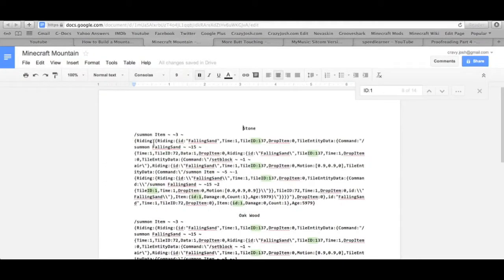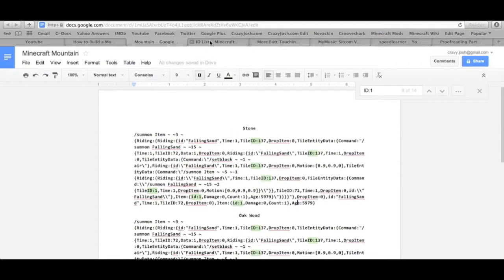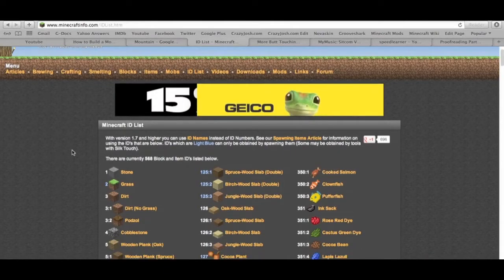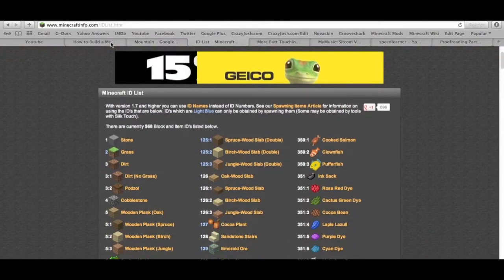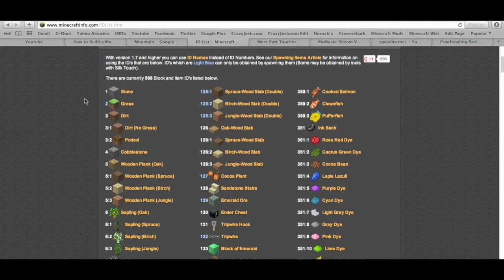So here's the Google Docs. Here's the normal one for stone right here. I've hit Ctrl F or Command F and done ID colon 1. You'll get this — now you want to focus on these three down here, because they just say ID 1, ID 1, ID 1, instead of 137. And you'll see right here I have Minecraft ID — minecraftinfo.com/idlist.htm — which will also be in the description.